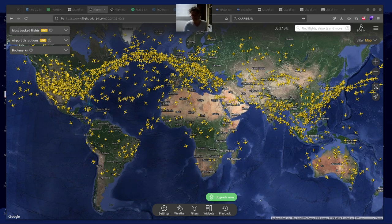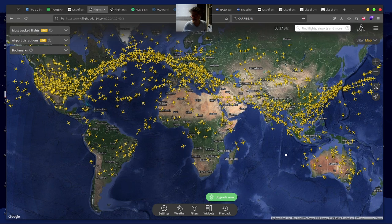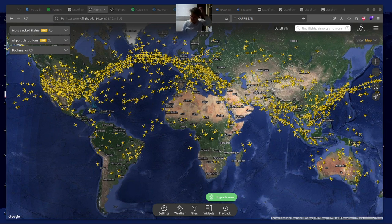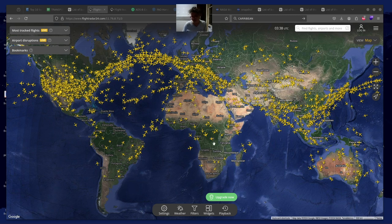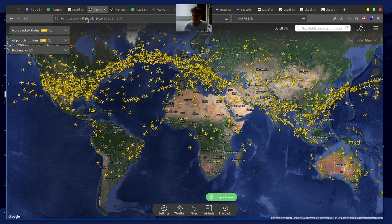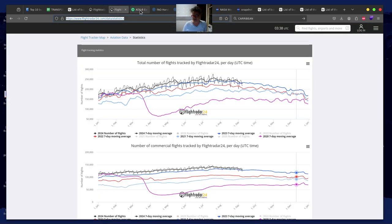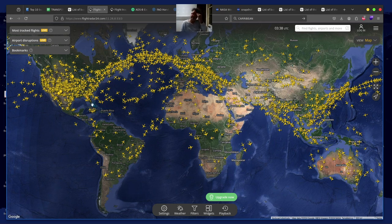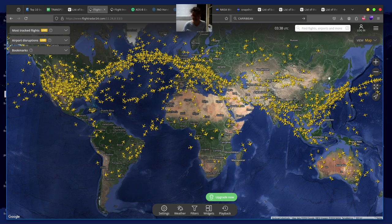Hello everybody. This is a pretty interesting topic, one that I started studying a while ago and have been looking at the information over the past few years. If this is your first time looking at the global flight map, hopefully you'll find it extremely interesting. I found it very interesting my first time. This is just one version of it — there are several different versions. This is another version called ADS, but we're going to primarily be using this one tonight.